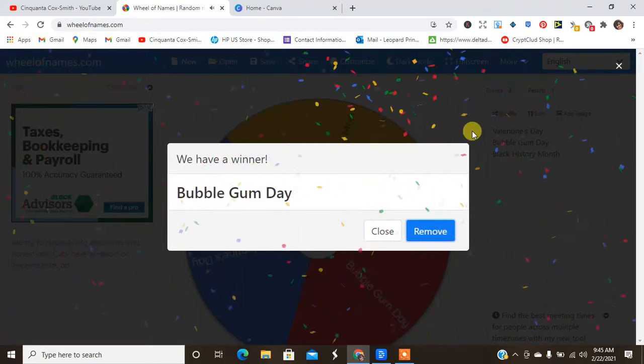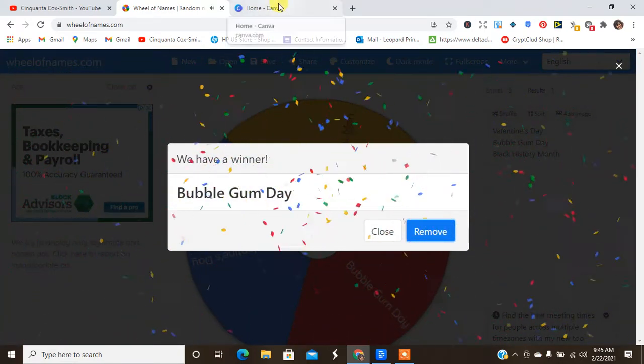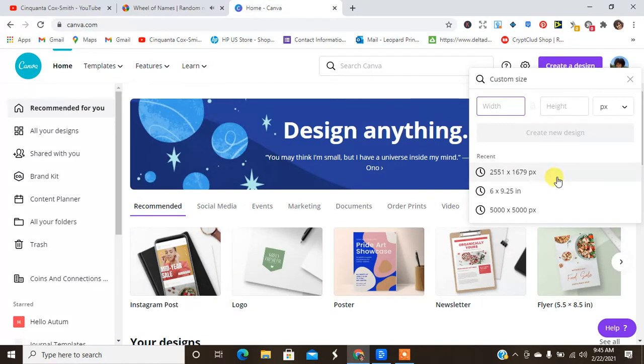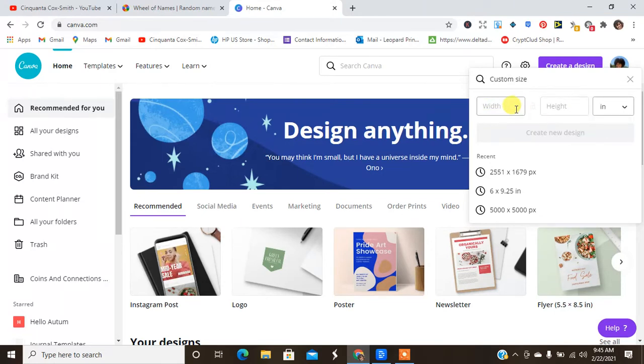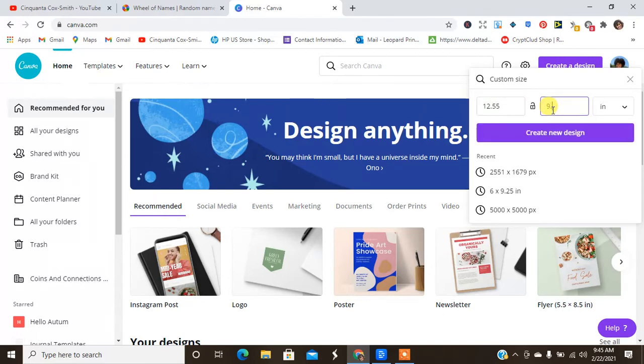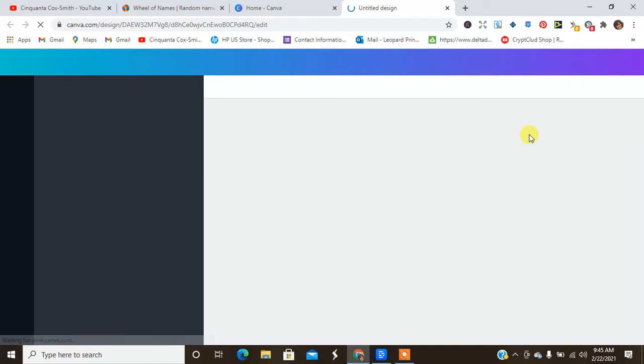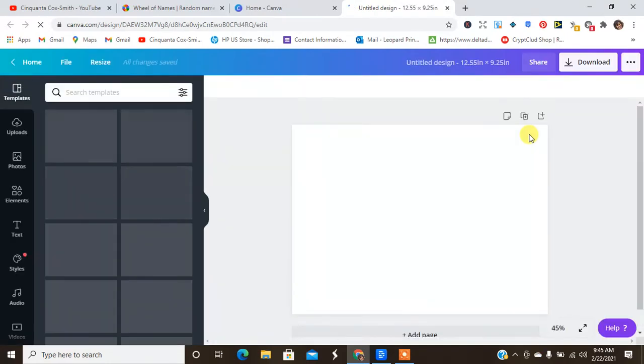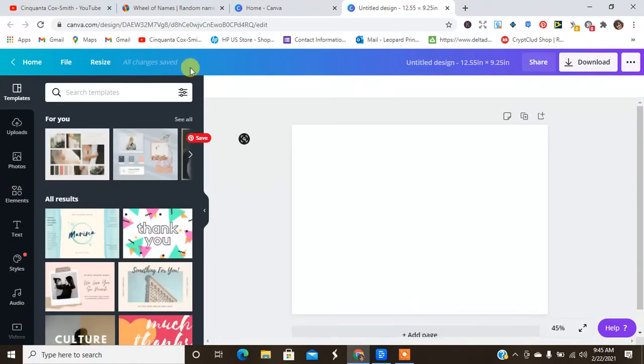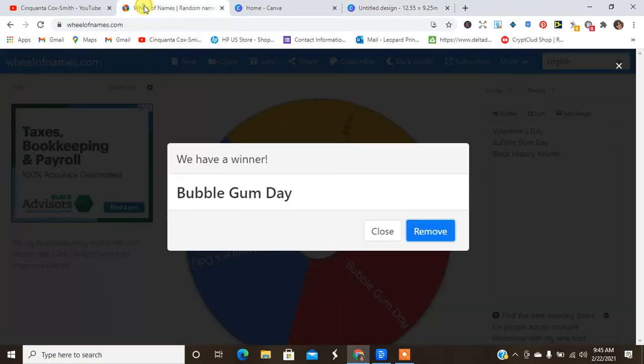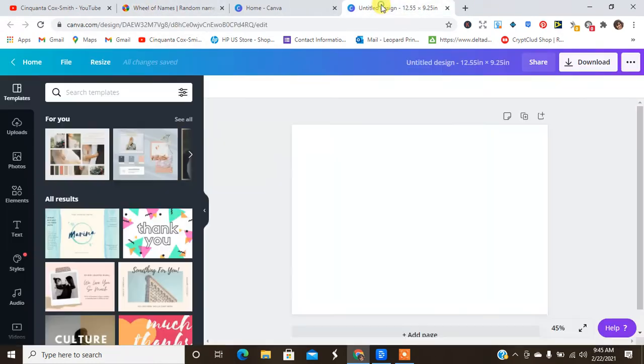So I am going to go ahead over to Canva and I am going to get my 12 point, let me do it in inches, my 12.55 by 9.25 for a six by nine journal with 120 pages. I'm going to go ahead and create the cover and let's see what we can find for Bubble Gum Day. That was it, right? Bubble Gum Day.